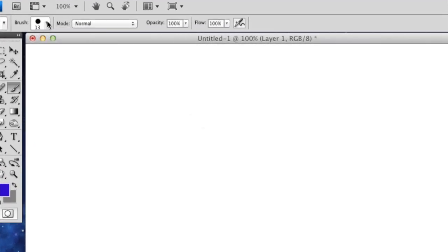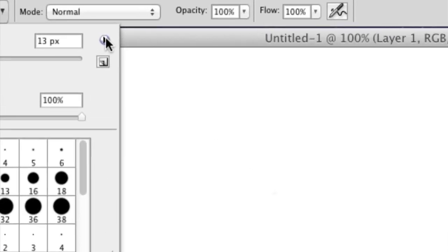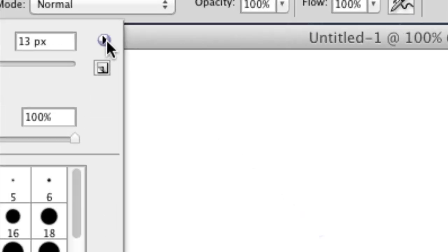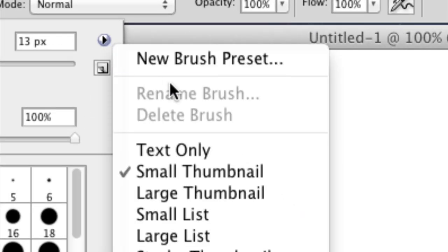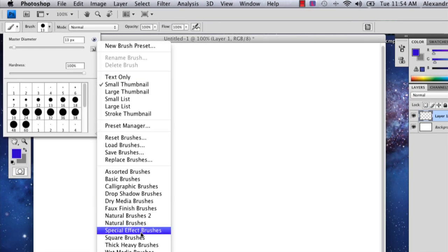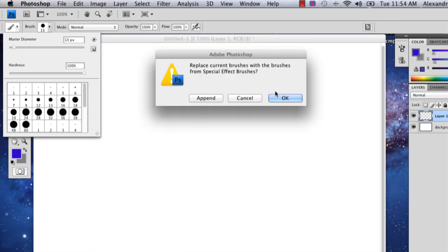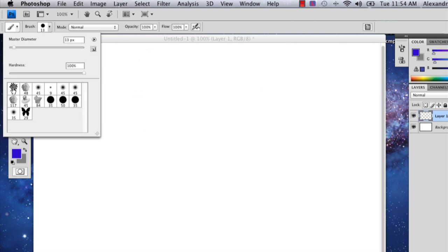Then you're going to go up to your brush, click this little side arrow right here, and go to the special effects brush. Instead of appending it, which just means it's going to add it to your list, you say okay so that you have all your special effects brushes.